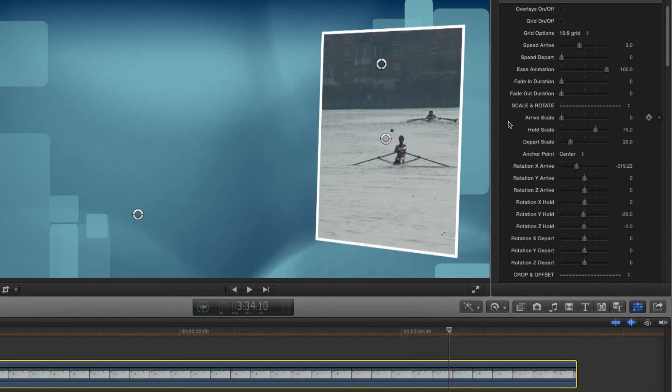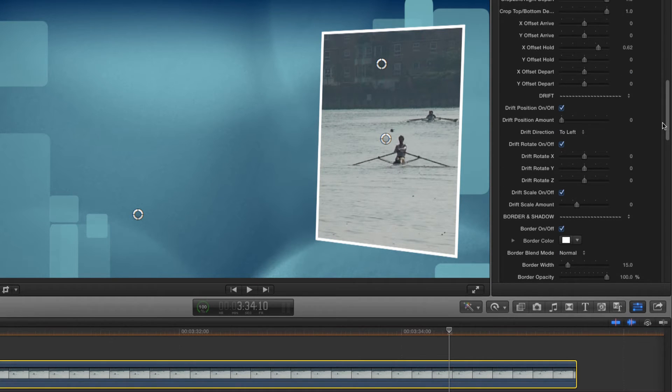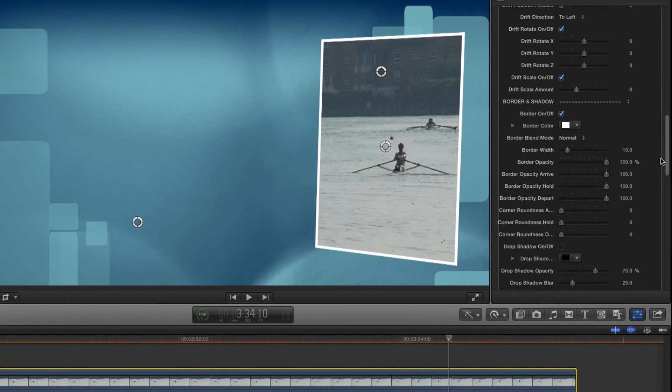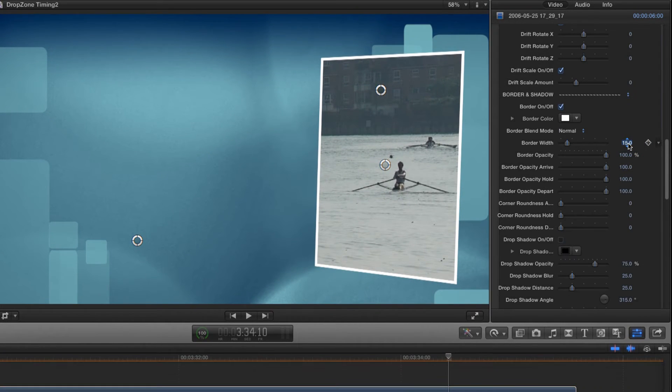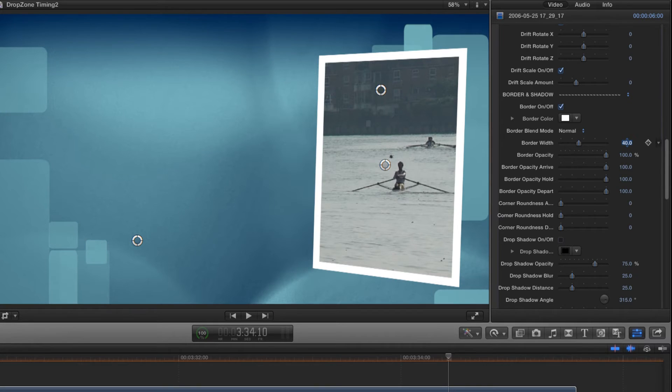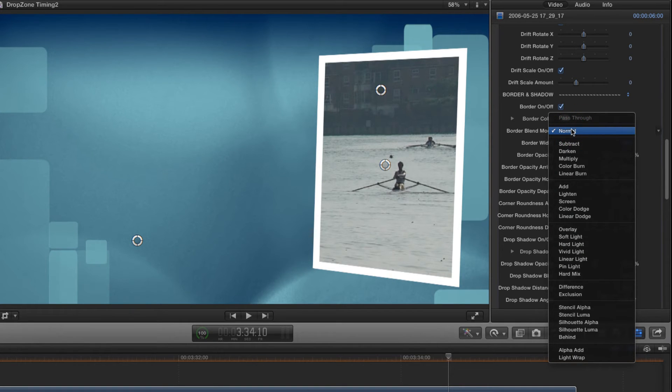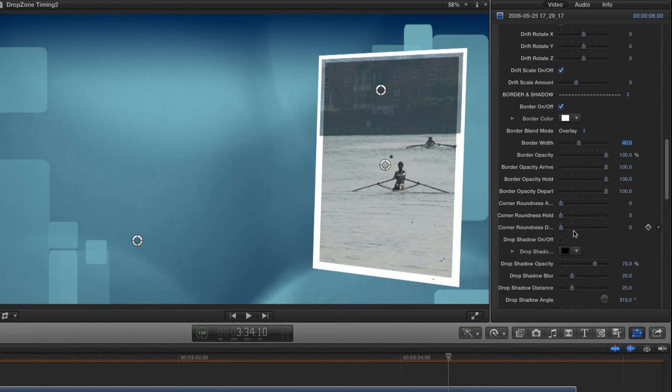Now let's jazz things up a bit further. I'm going to go for a border look that I quite like to use. I'm going to increase the border width to about 40, and then set the blend mode to overlay.